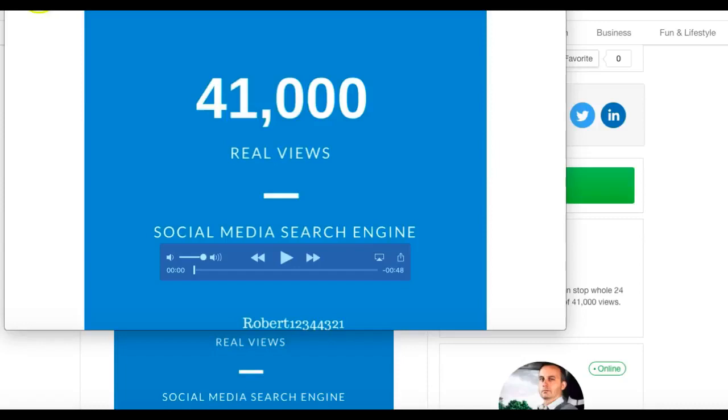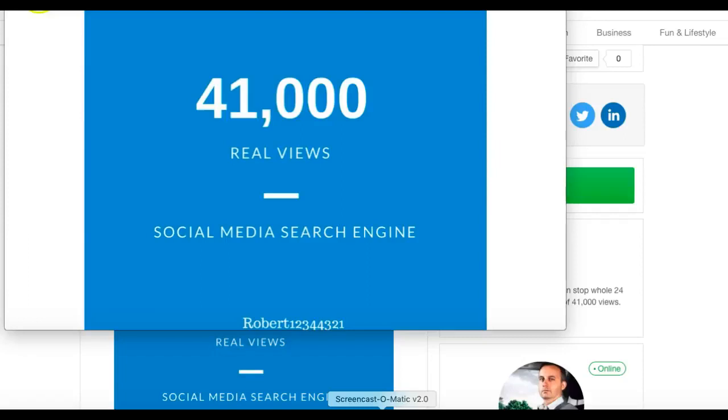You're going to use PowerPoint and a free screen capture software called screencast-o-matic. What I've done is put together a very simple two-page PowerPoint to act as my video, and I'm just going to play it for you now.